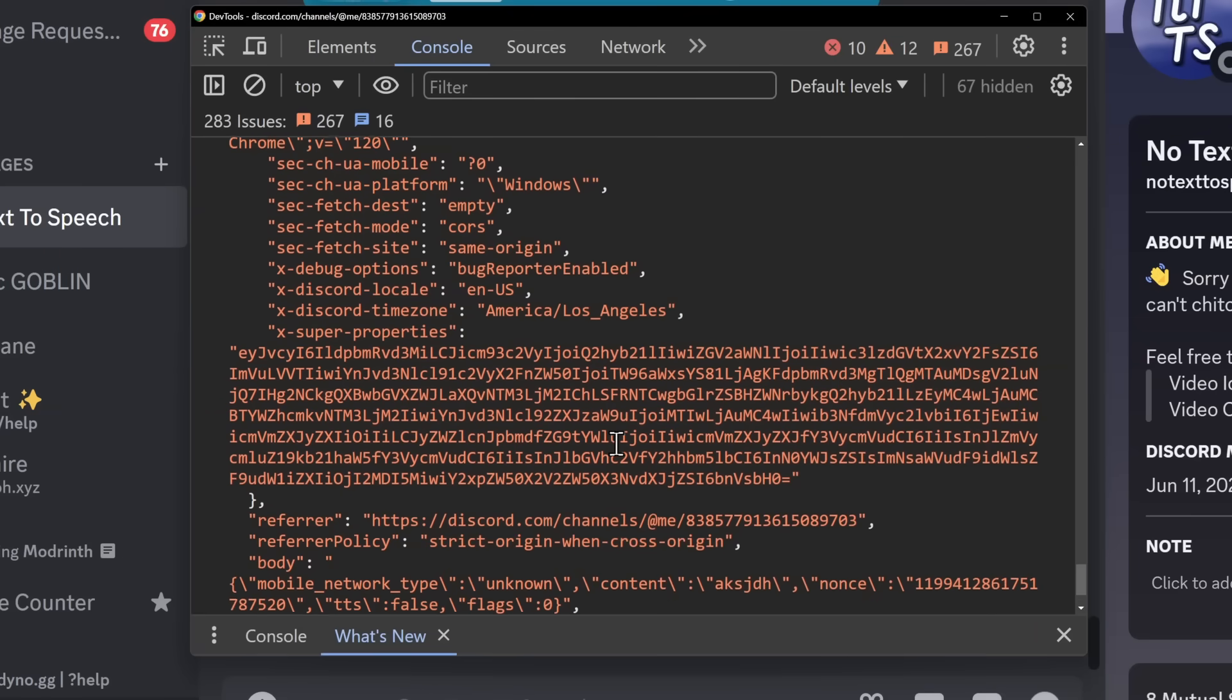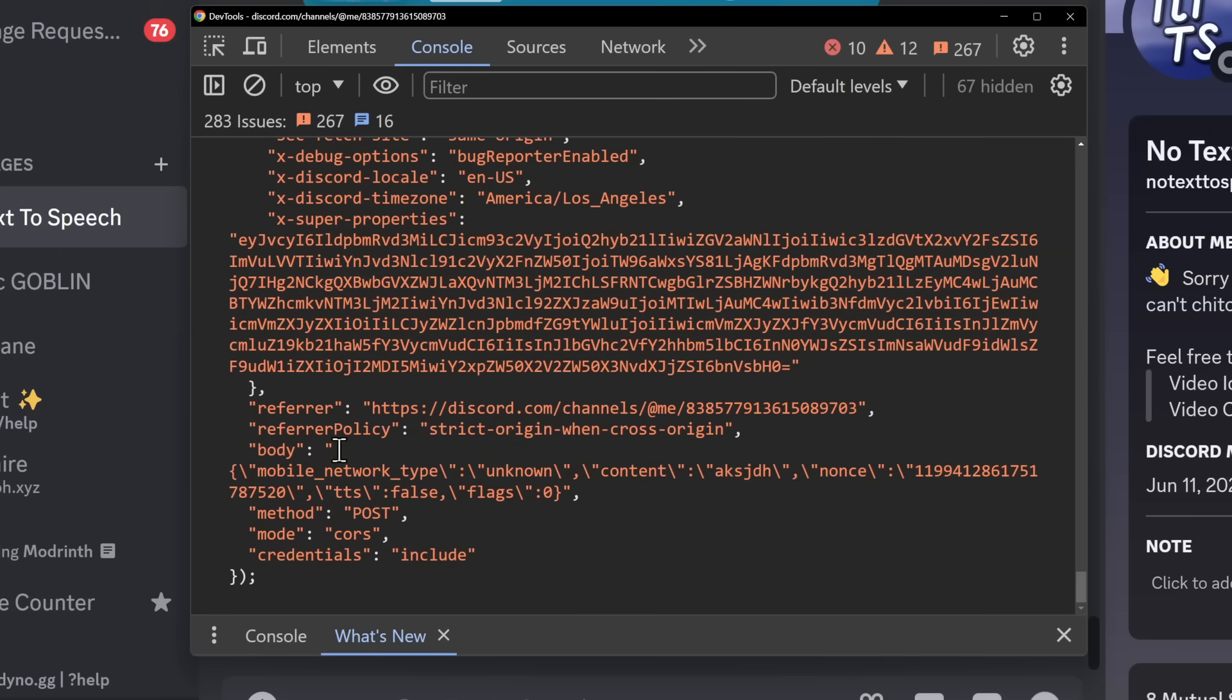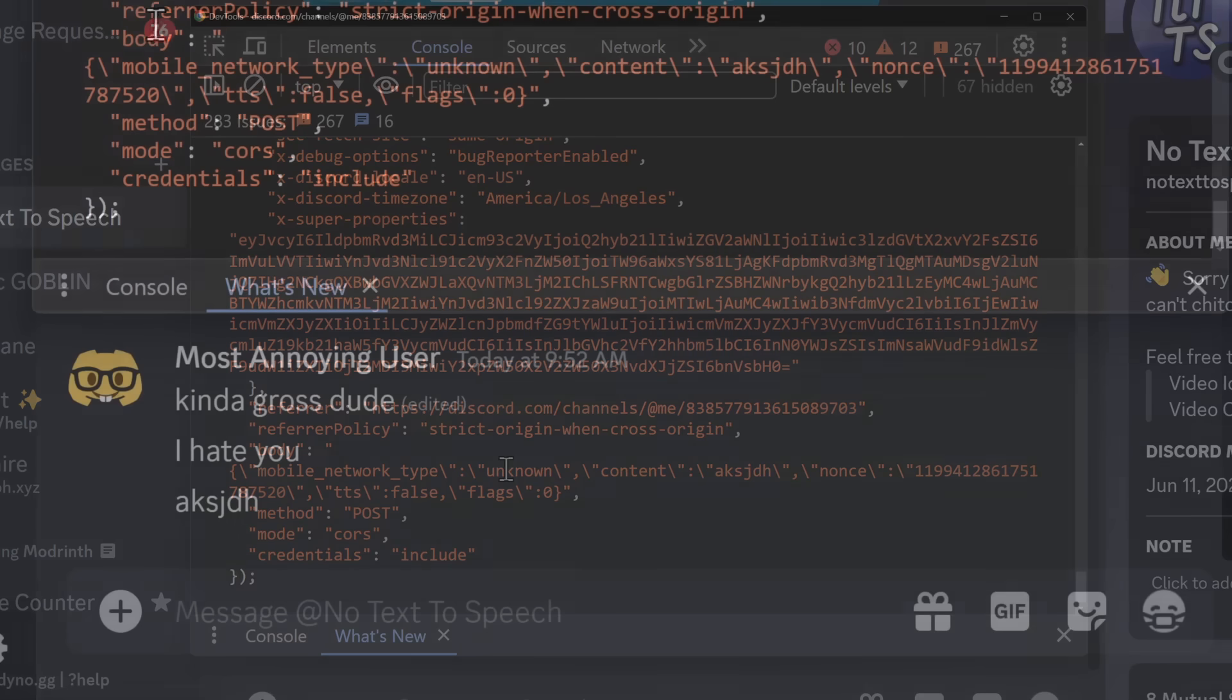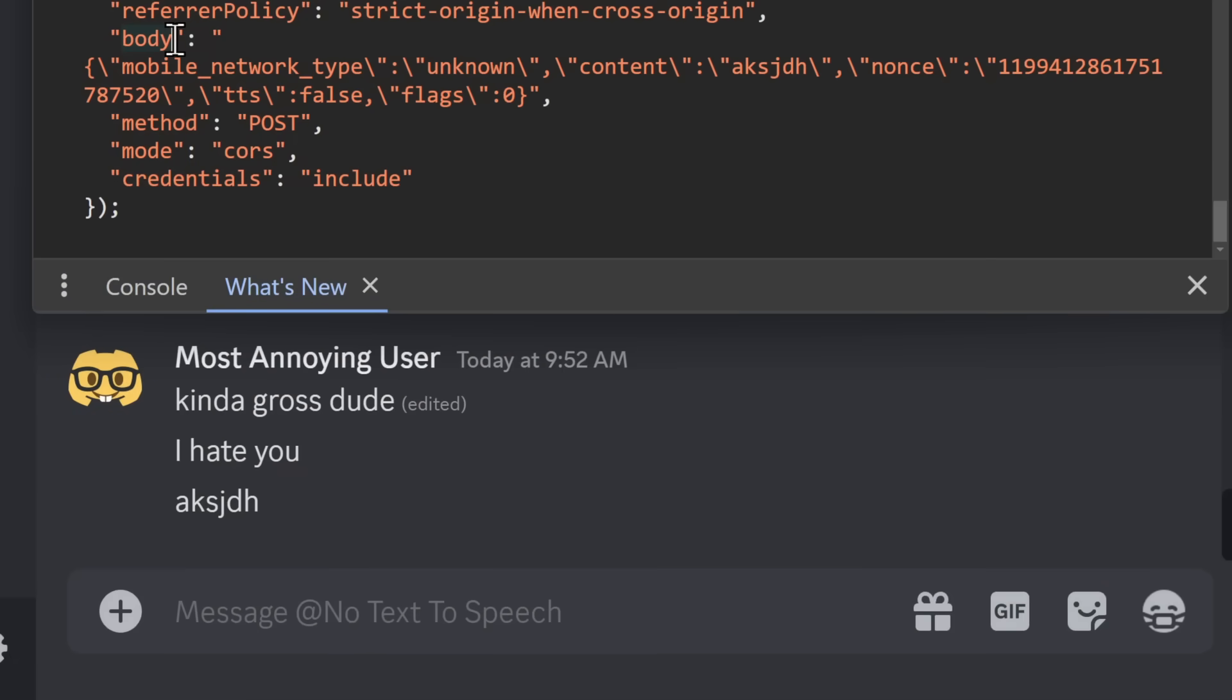But inside of this code, if we scroll down to the very bottom, this is the important bits here. You will see that we have this little body field here and we have content, nonce, and all this other weird stuff. And inside of content, this is the content of your message. You can see it's random letters, it's the same for my message.